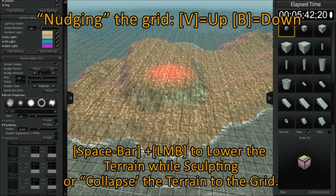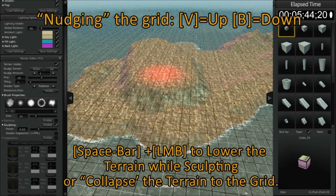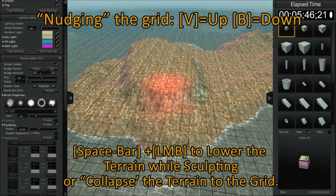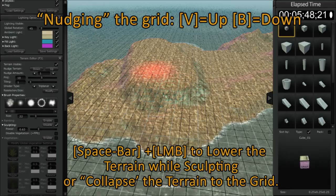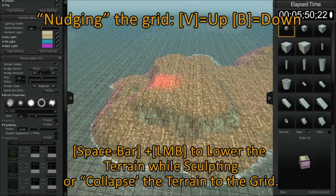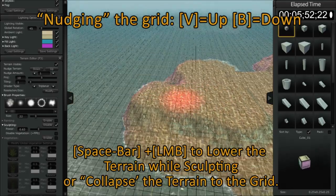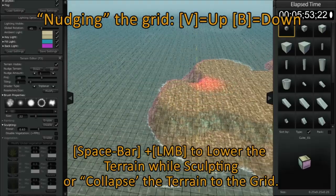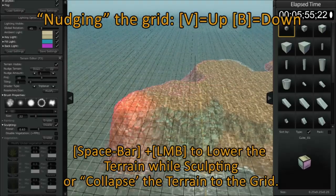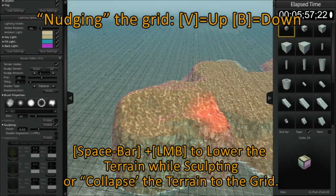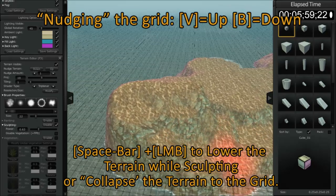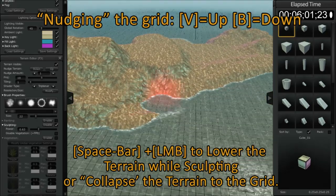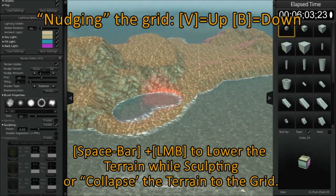So I'm holding down the spacebar, I have my index finger on my left hand over the V button and I'm starting to displace the terrain. Now I want to move the grid up and I'm holding the B button. Now I'm tapping the V button and moving it down. And you can do this as you like to sculpt your terrain.